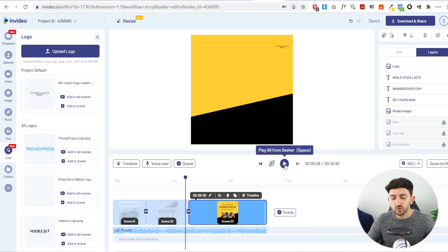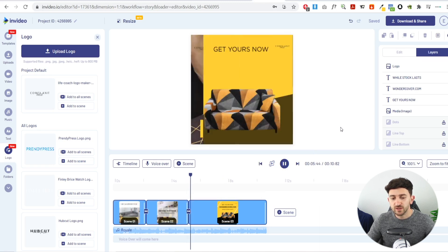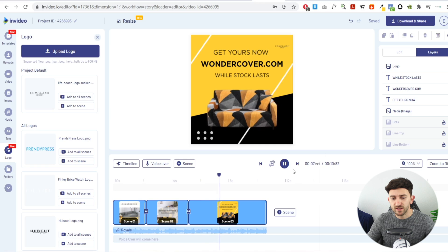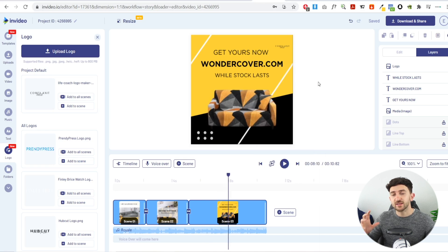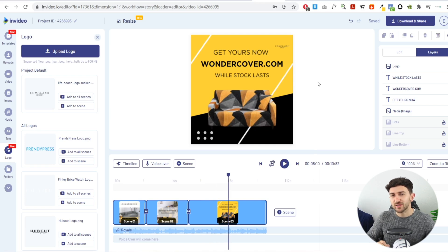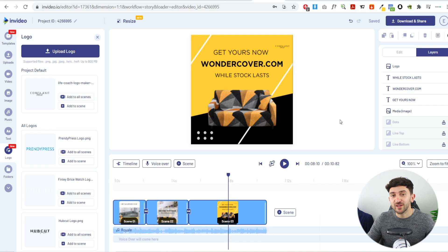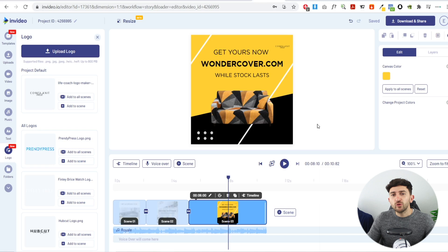Let's look at the final call-to-action scene — it says 'Get Yours Now' with our domain name. That's a strong call to action. We've added 'While Stocks Last' to create scarcity and fear of missing out, which makes people more likely to purchase. Once you've done that, your video is basically ready to download, share, and export.